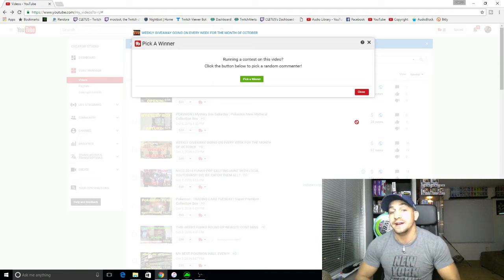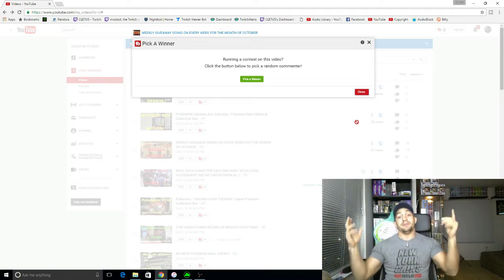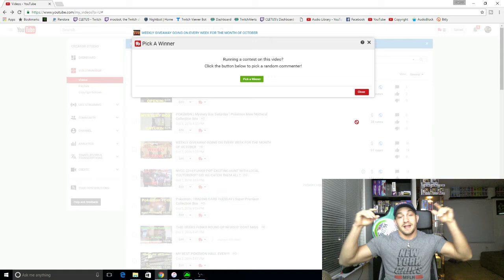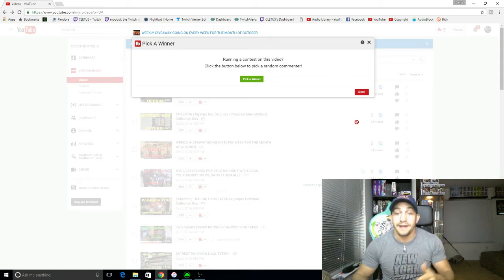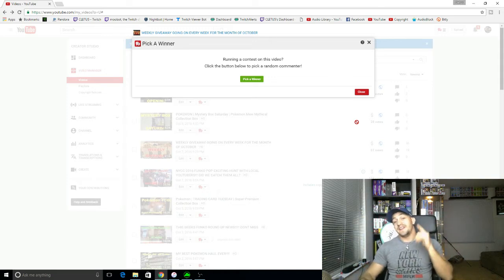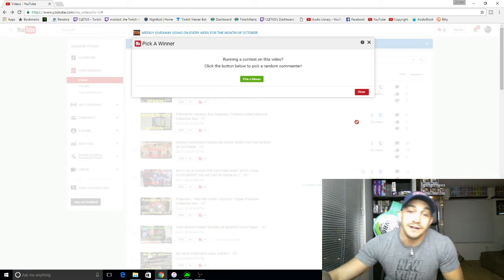If you do live in the United States though, you can win as many times as you want. So, let's go pick this week's Cletus Selling Has No Life Mystery Horror Pop winner.